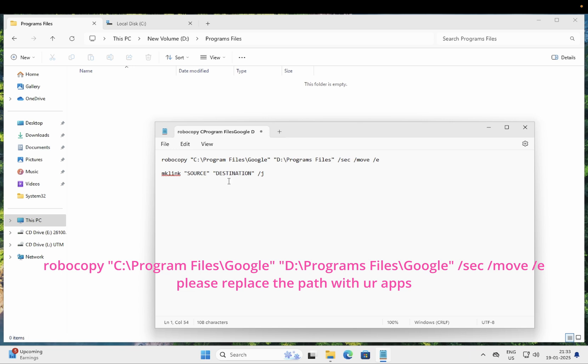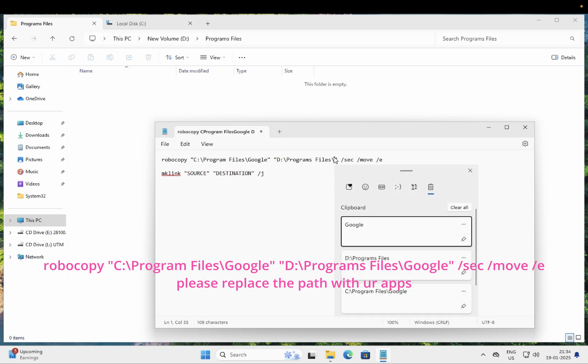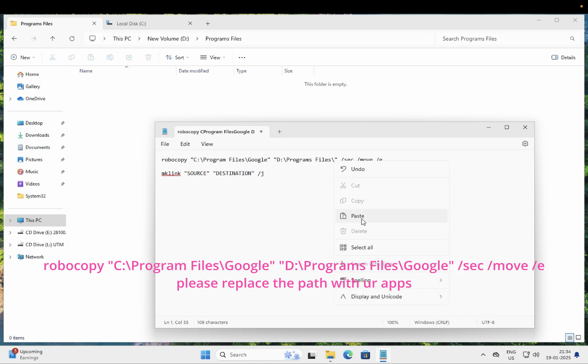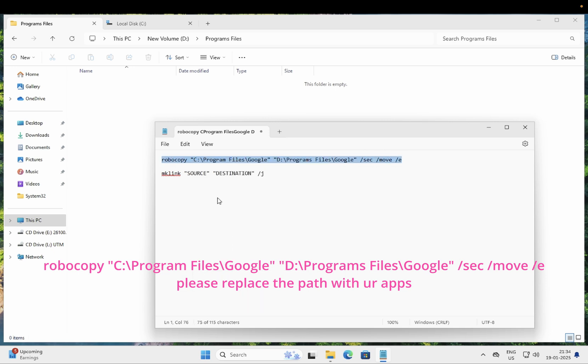Now we have successfully created the source and destination folder. Inside here you need to give the same folder name which is Google in my case, and you need to give the backslash as well like this. This will be the final command. You will get these commands in my description box.